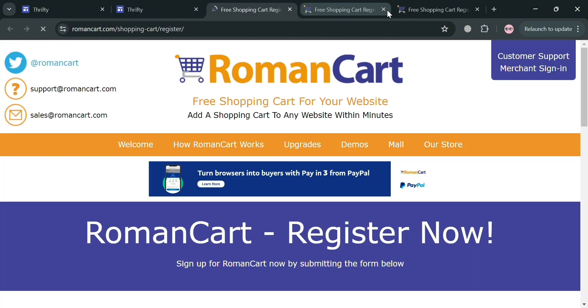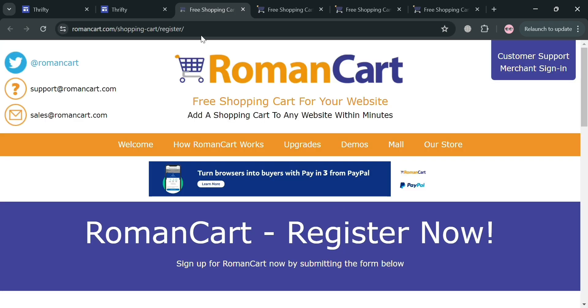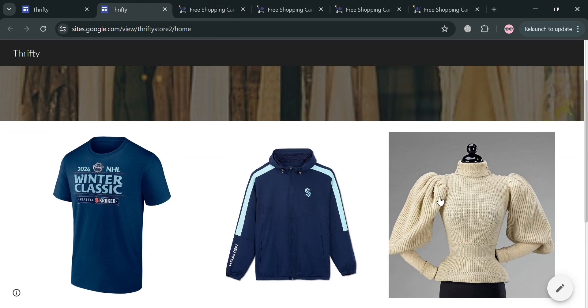You have now successfully inserted an Add to Cart button with an embedded link to your Roman Cart account. That is just how you can add a shopping cart button on Google Sites. Thank you.